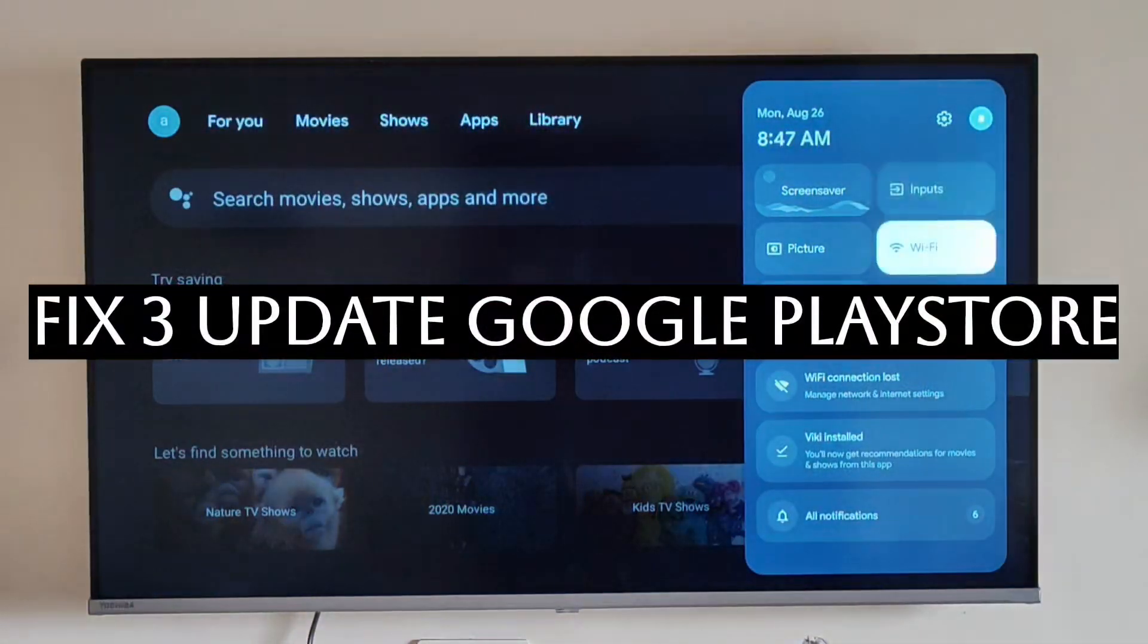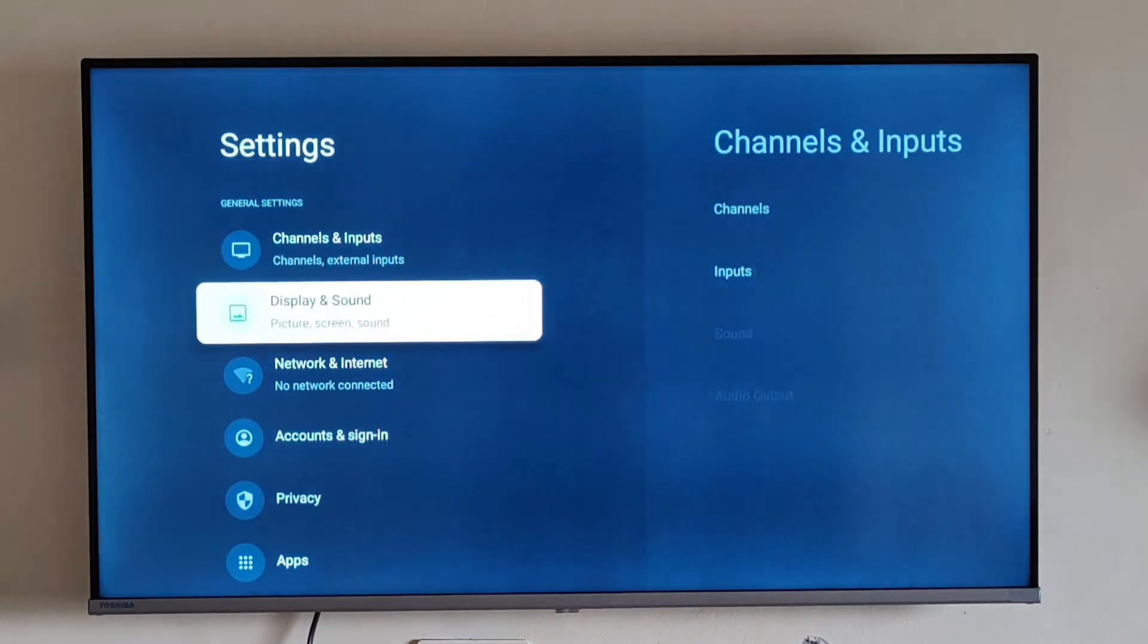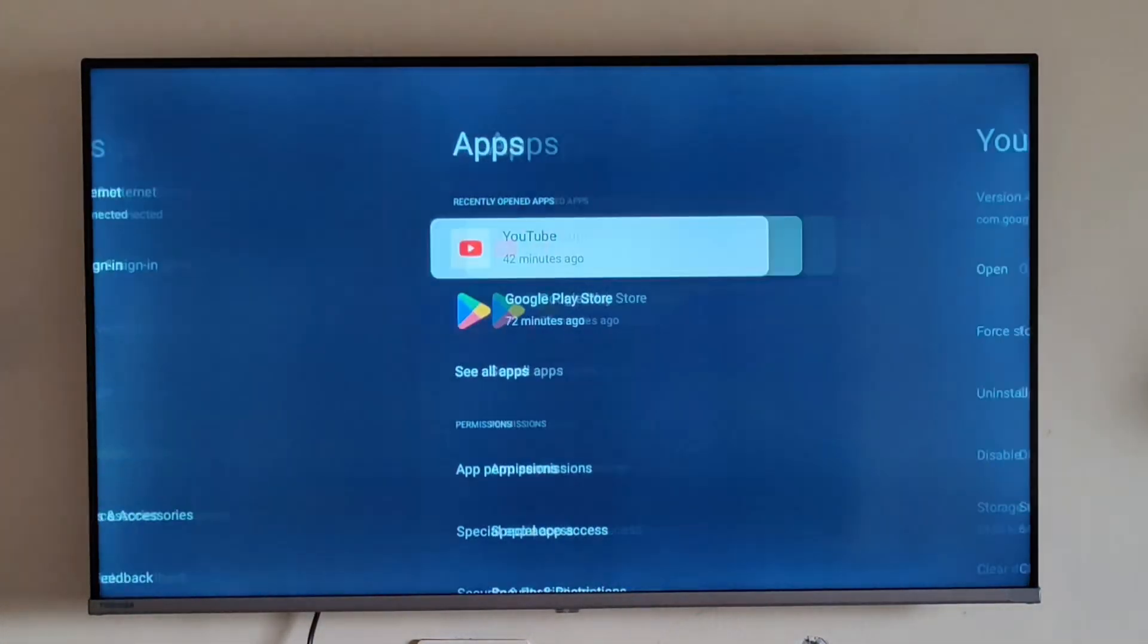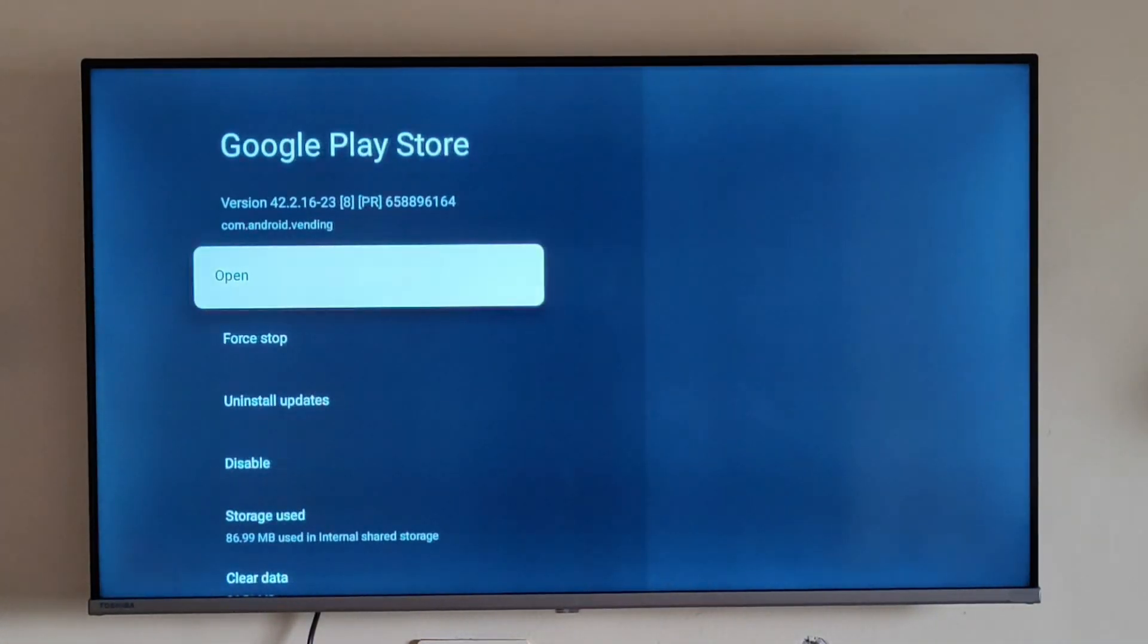Fix three is updating your Google Play Store. For that, just go to settings, then go to your app section. From there you can see Google Play Store, and if there's any update, it will be shown to you here and you can update it directly. This can resolve the problem.